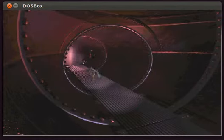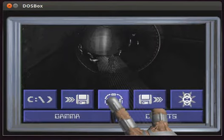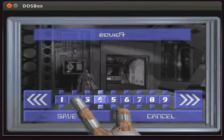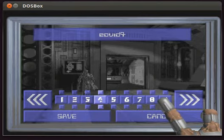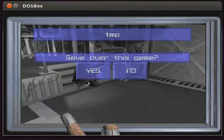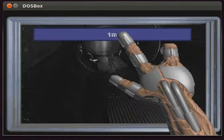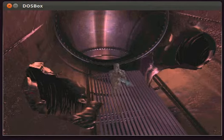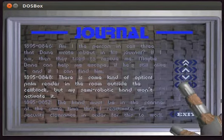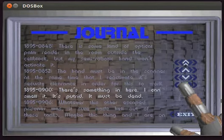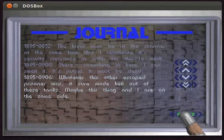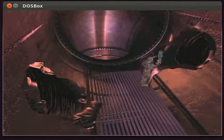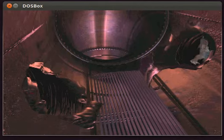Now, I'm going to do a quick save here because it's been a while since I played this and I don't remember which of these doors is the right one. Save over this game, yes. Same as before. Yeah, it's this way I think. The other two lead to instant death. The hand has to be on the scanner. Something here, I can smell it, it's putrid. Whatever this other escaped prisoner was, it sure made hell out of these tanks. Maybe this thing and I are on the same side. Yeah, no kidding. Those things got pretty smashed up.